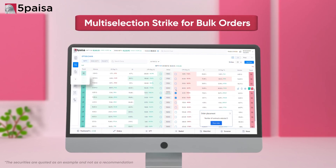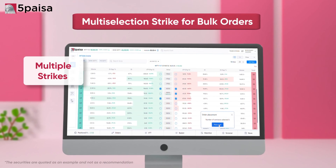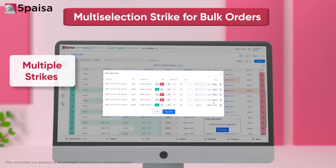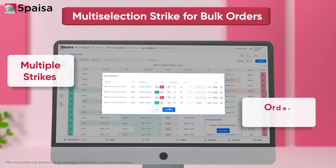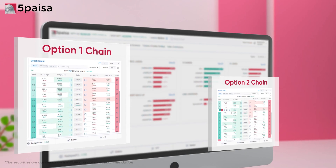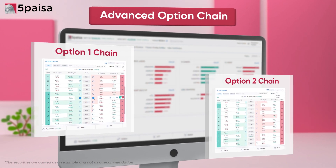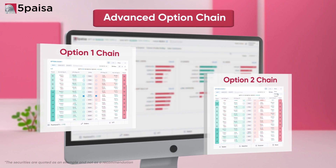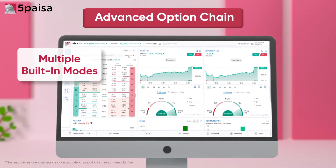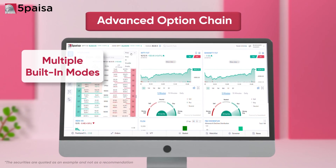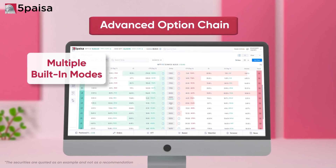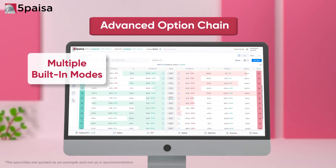Traders can select multiple strikes and execute them all in one click, streamlining the order placement process. Traders can also view two different option chains simultaneously and transform them into multiple built-in modes, making it easier to trade across multiple expiries or underlying assets.